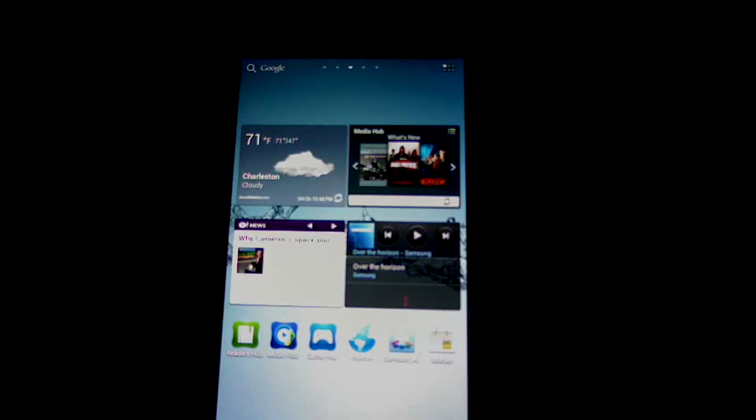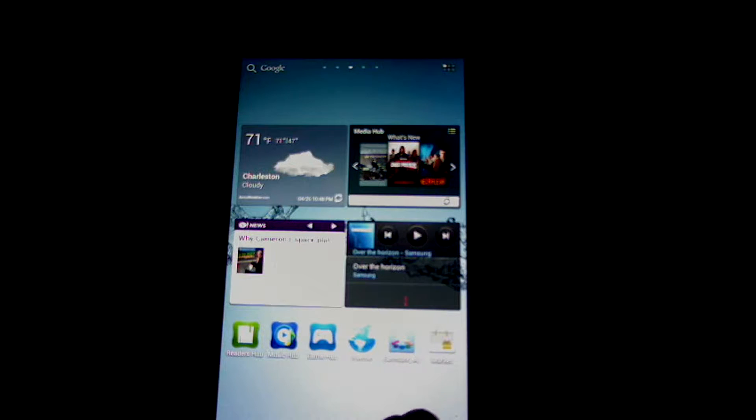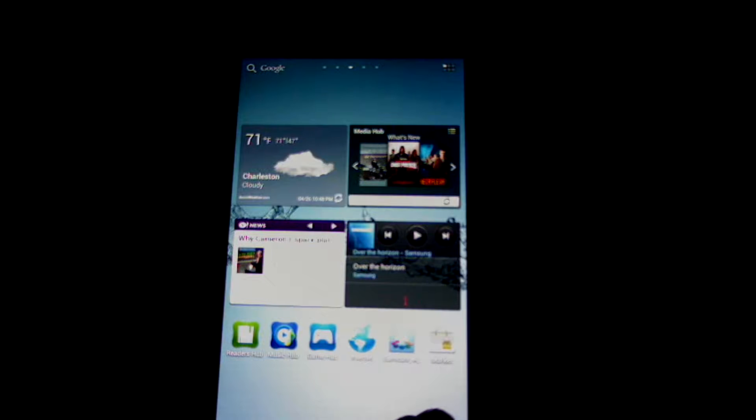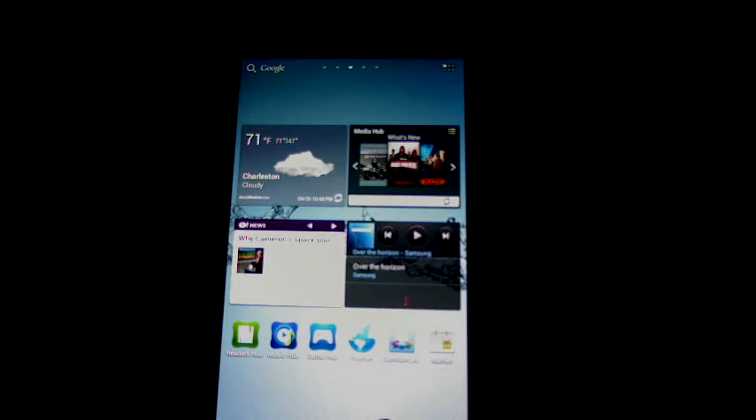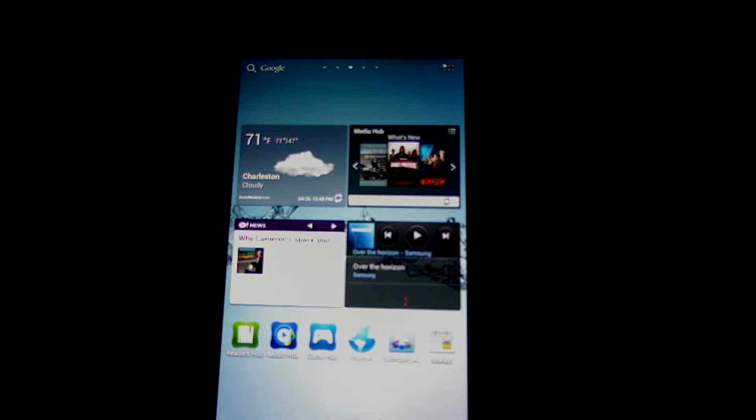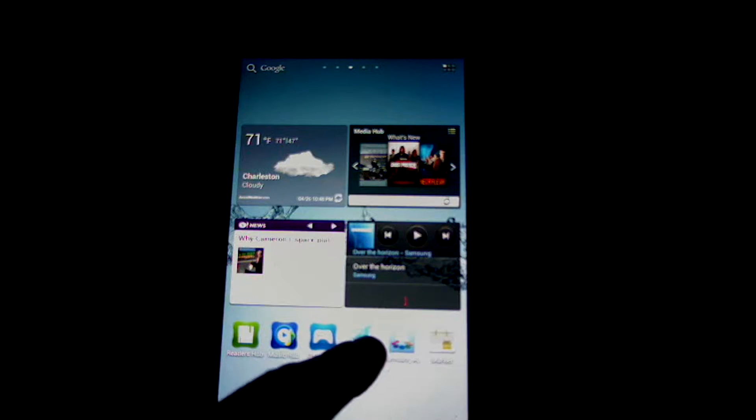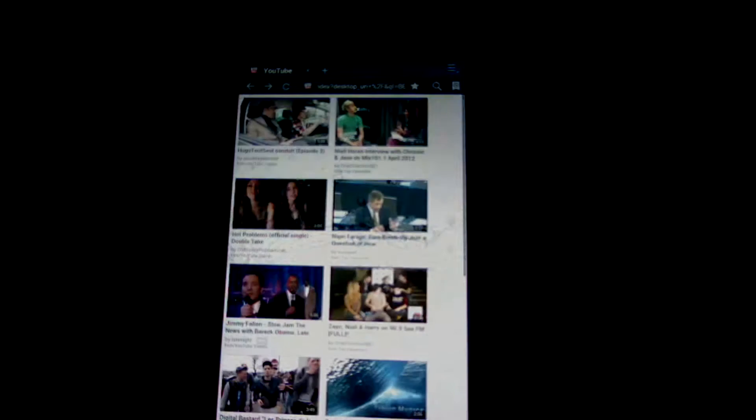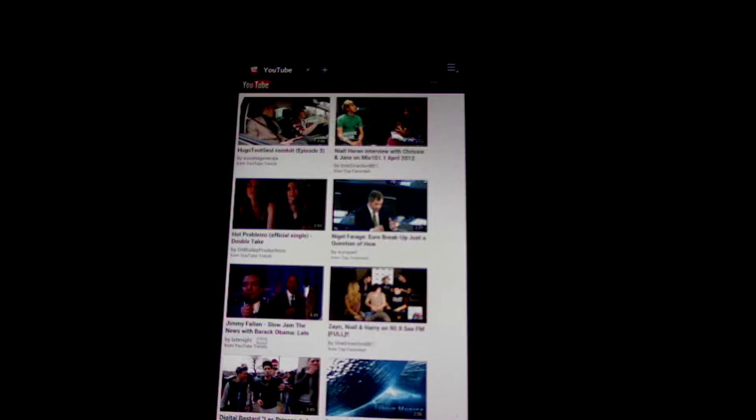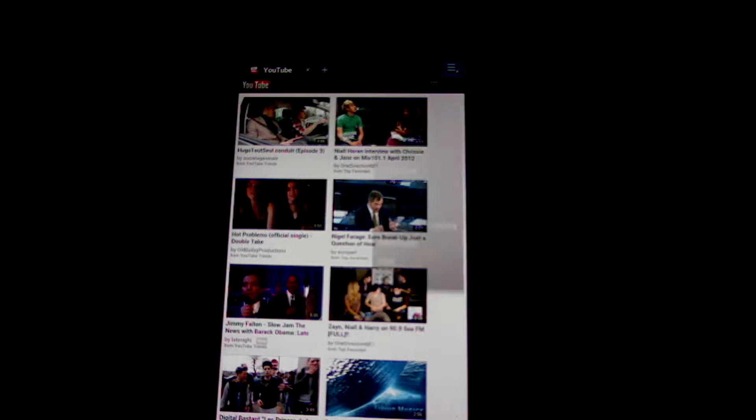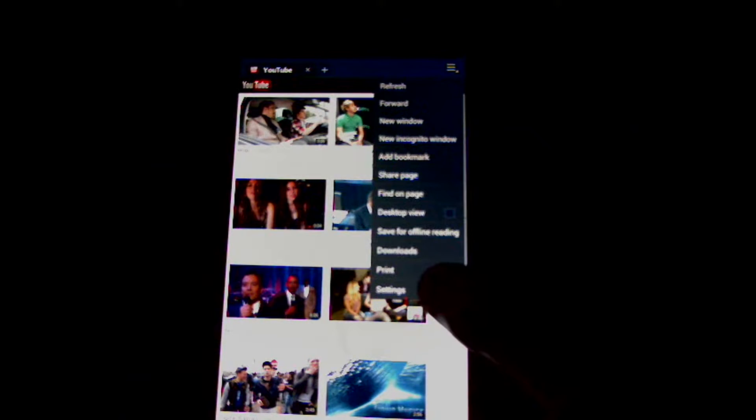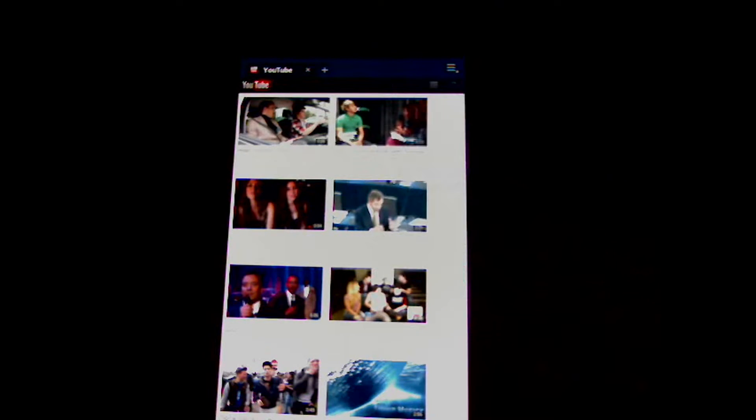In this demonstration, I'm going to show you how to delete your temporary internet files and cookies on your Samsung Galaxy Tab 2 7.0. We're going to navigate to our browser. In the upper right hand corner, click on menu at the bottom and go to settings.